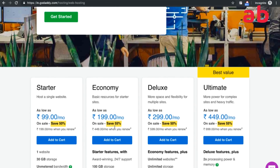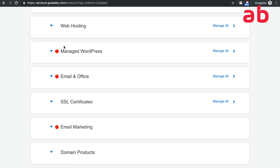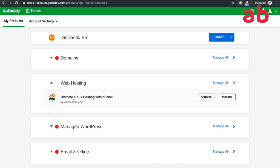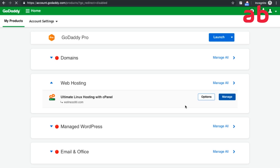They have starter, economy, deluxe, and ultimate plans. I have bought ultimate Linux hosting with cPanel. All you need to do is create an account in GoDaddy, buy your domain there, and then purchase the ultimate hosting plan. Once you see the web hosting, click on 'Manage.'